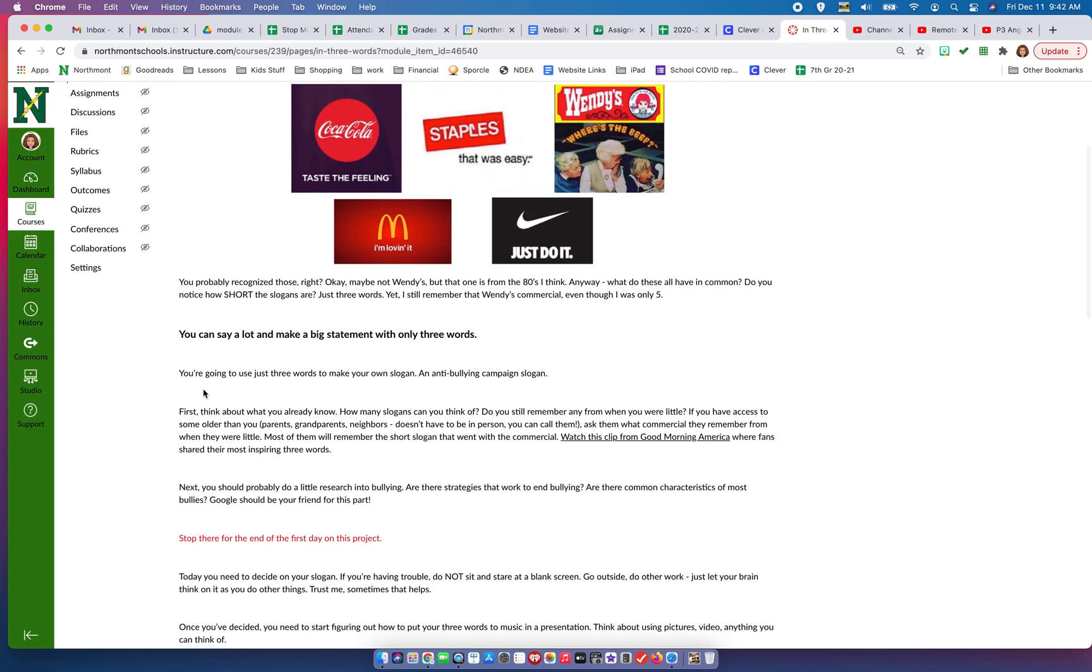So you're going to use three words to make your own slogan - you're going to make an anti-bullying campaign slogan. It's going to feel kind of like a commercial, just like these are commercials. A campaign slogan - a campaign is usually talking about some kind of commercial.